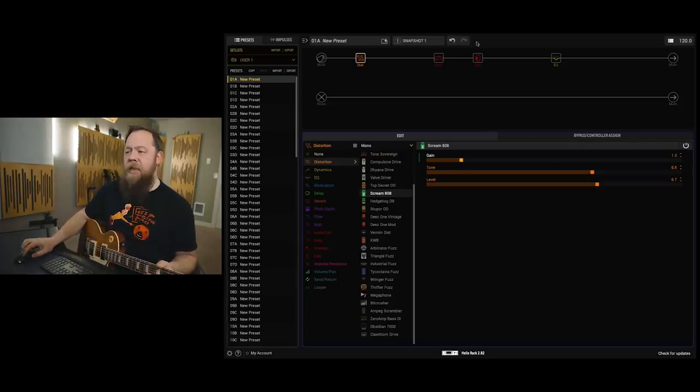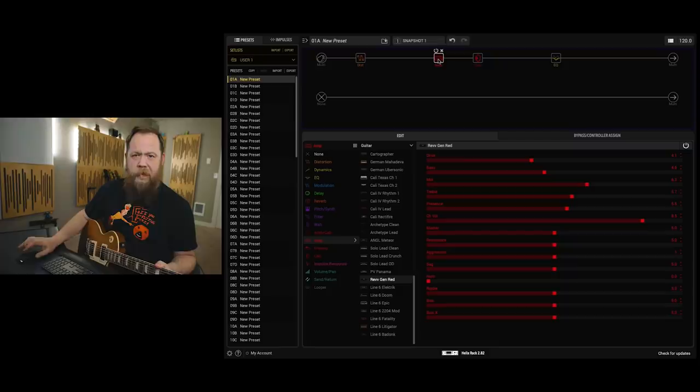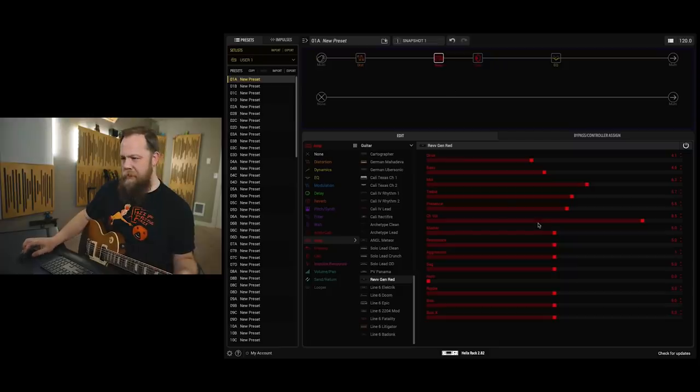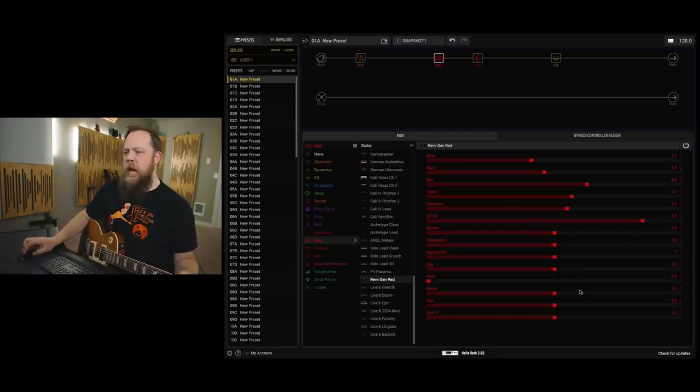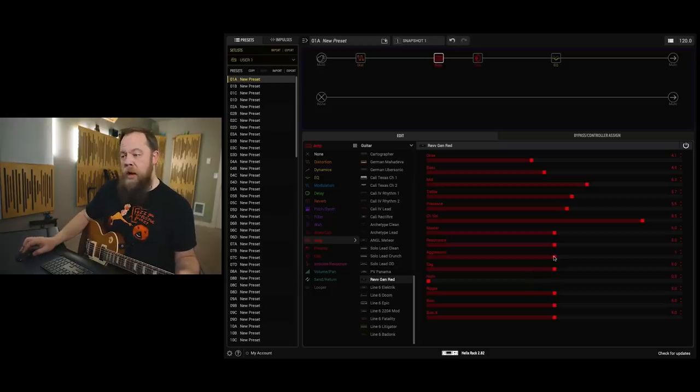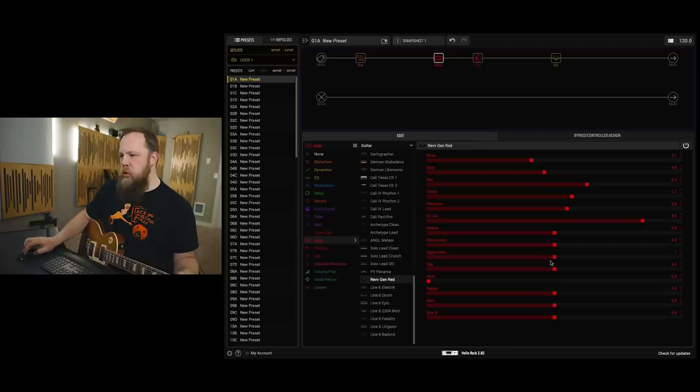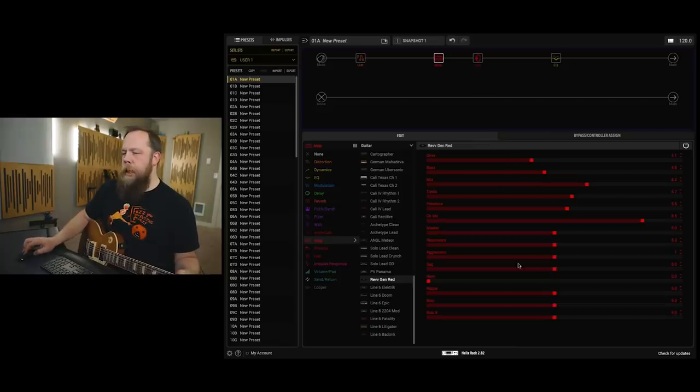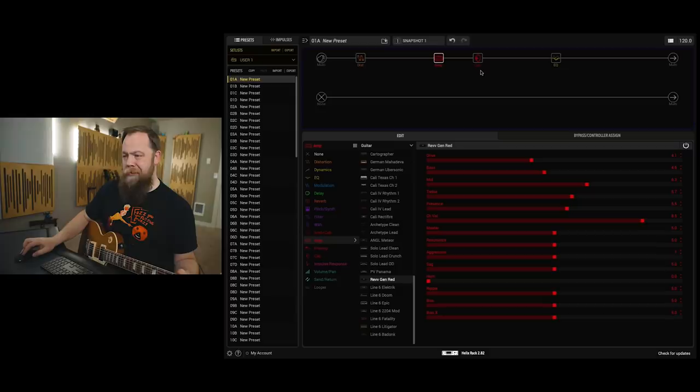Now keep in mind, we haven't even touched the amp controls yet. Channel volume's up, the hum's down, the sag's in the middle, aggression's in the middle, aggression's on one, which is I believe the blue. I mean, so far we're doing pretty good.